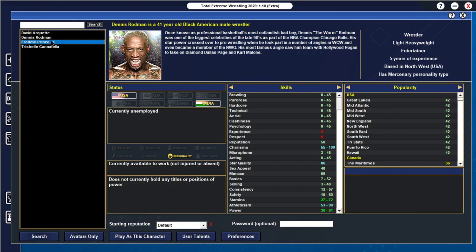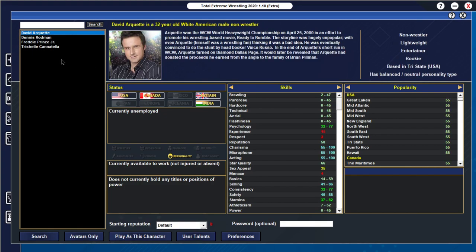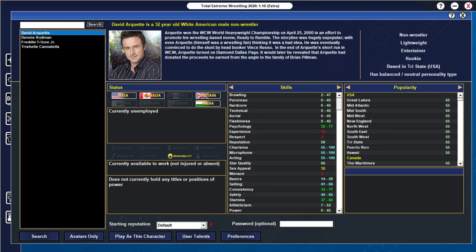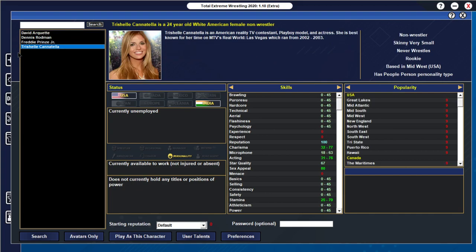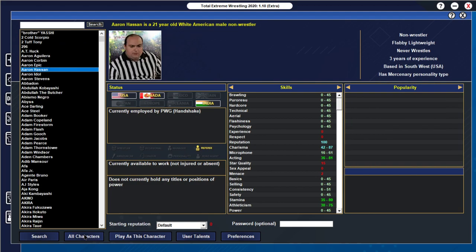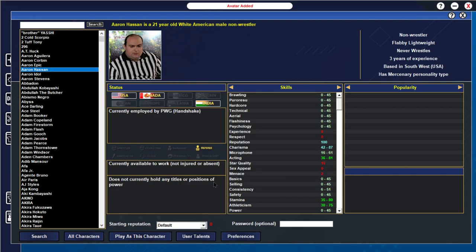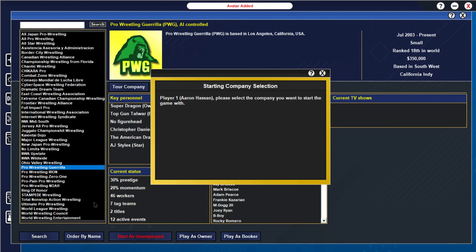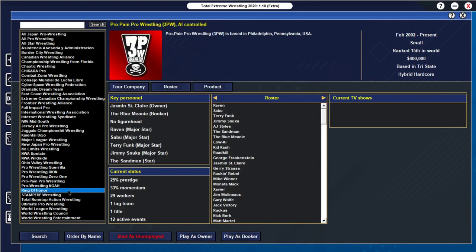In terms of user characters, you got the classics. You got Freddie Prinze Jr., David Arcadese, Roman, Tershiel Kenetella. There was some goofy ones from before in the original version of Ruthless Aggression back in 2016. But they have been removed. We'll just hit play character here and we'll show you guys some of the companies.